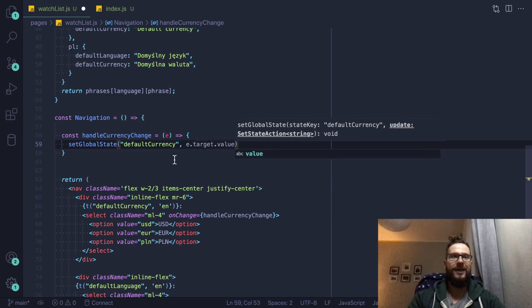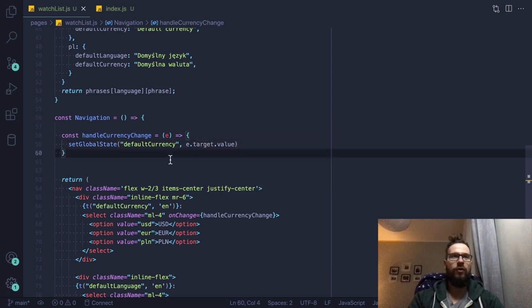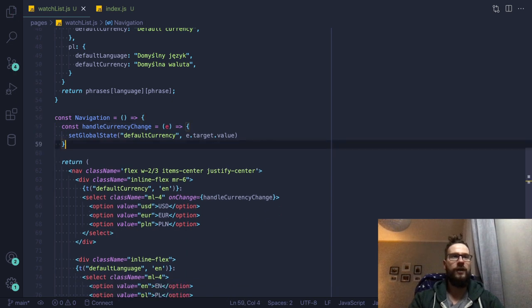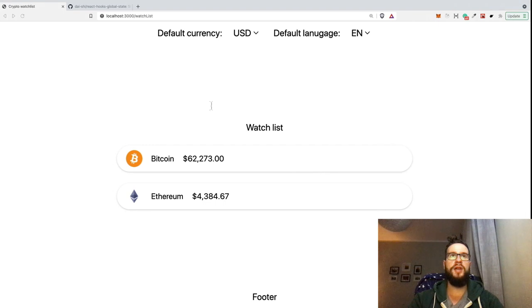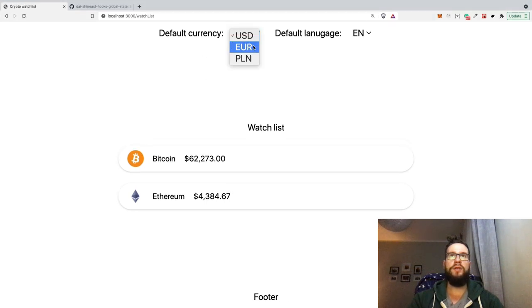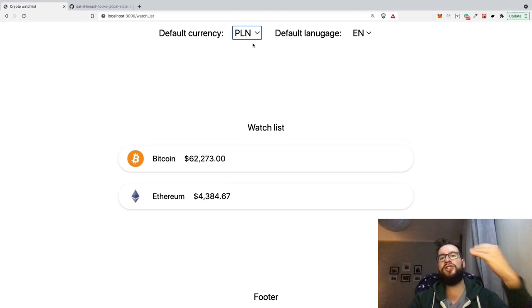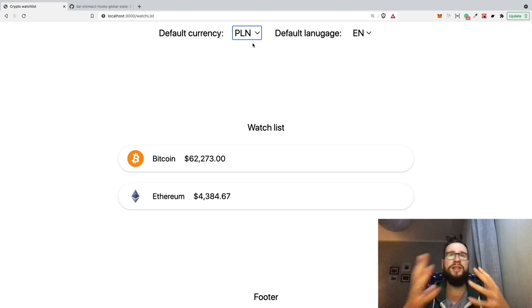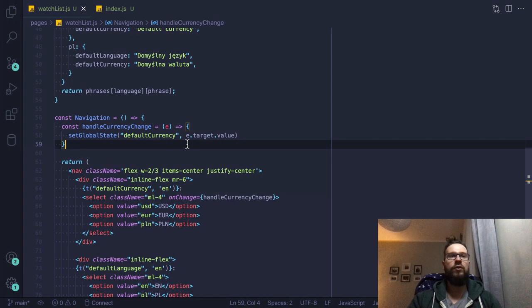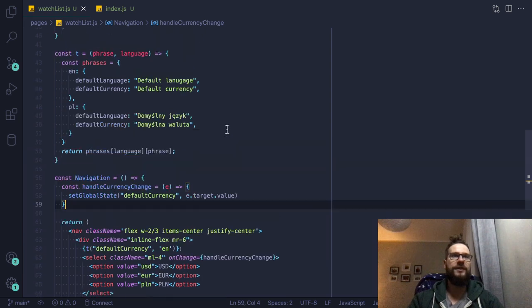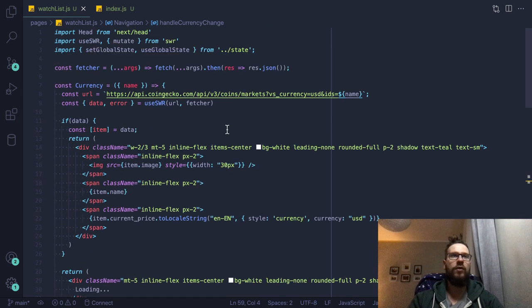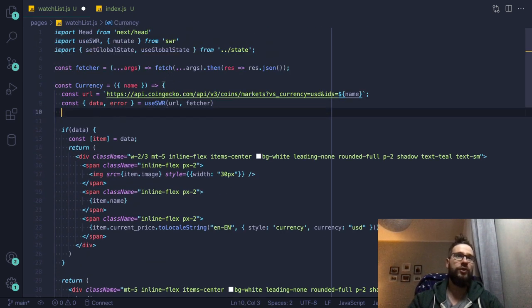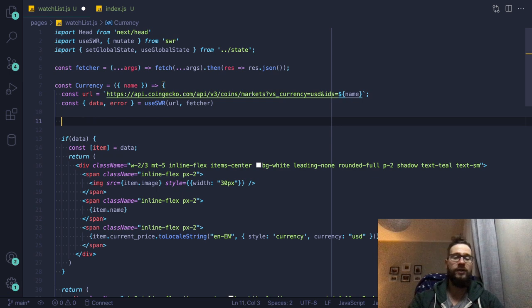And then I will, all I do here, I will just set it to event target value. And then, of course, this would basically change our state. So I will check the application if it still works. However, right now, nothing happens, right? Because I'm just changing the state, but I'm not reacting to state anywhere.